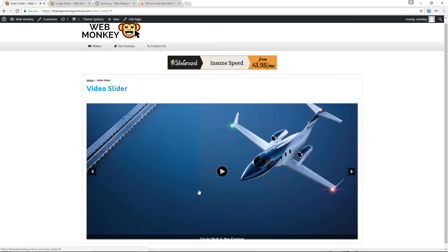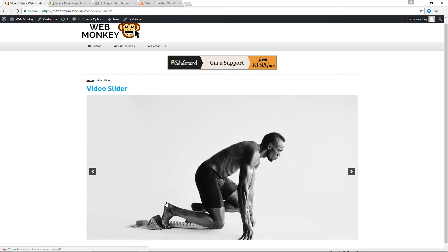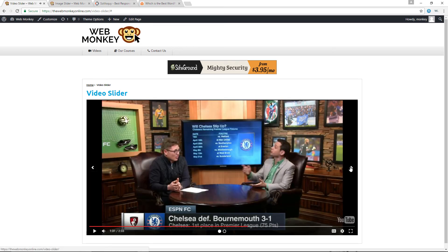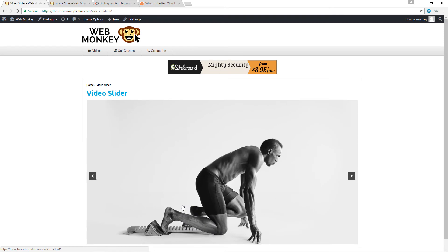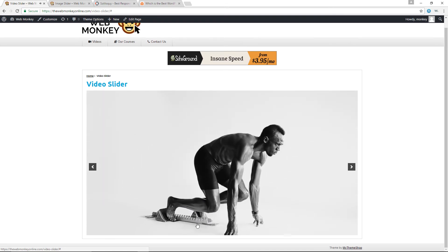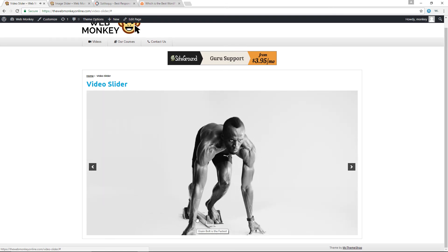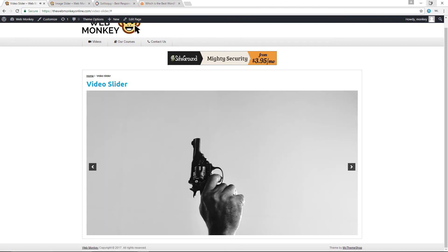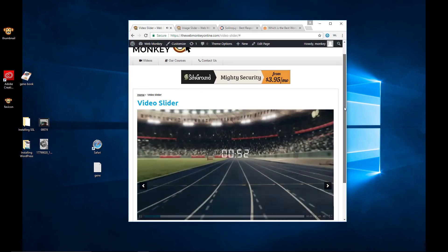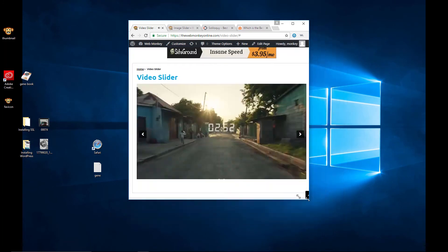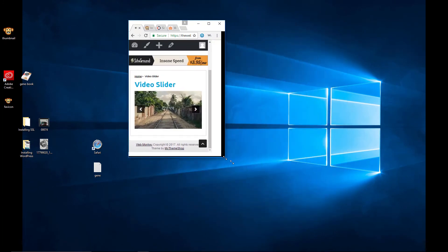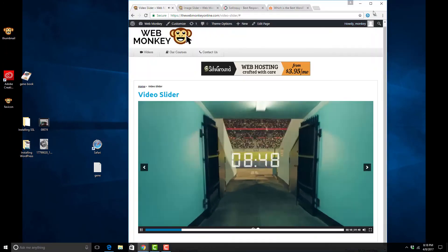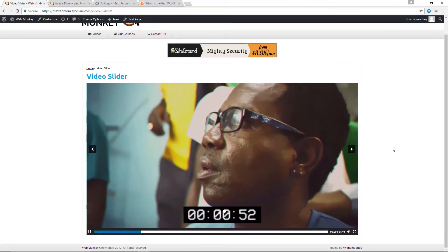We can navigate to the next video featuring Usain Bolt, and the slider is fully responsive — minimizing the browser window shows it scaling smoothly. That's how you create video slides using the Soliloquy plugin.